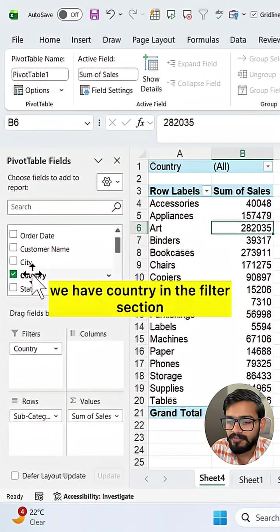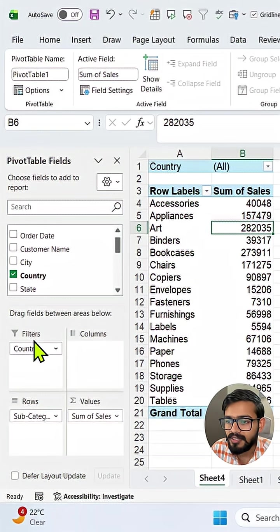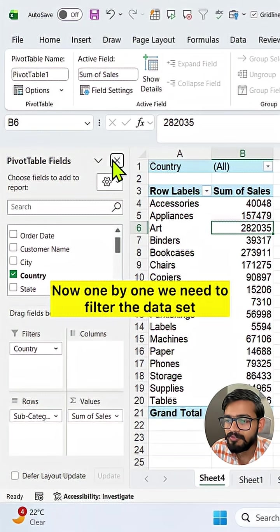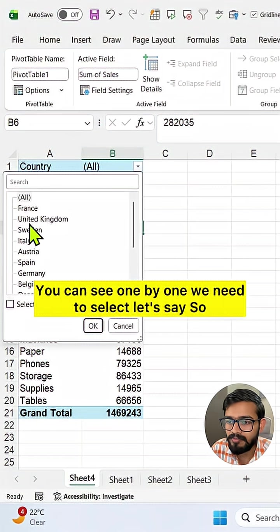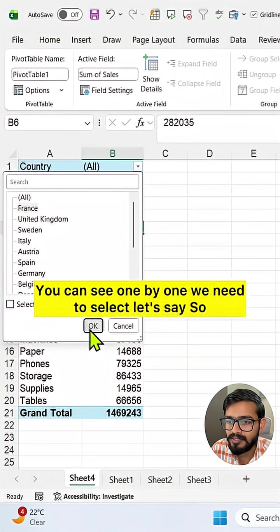We have country in the filter section. Now one by one we need to filter the data set — you can see one by one we need to select.